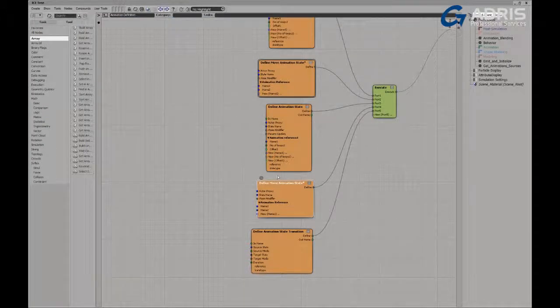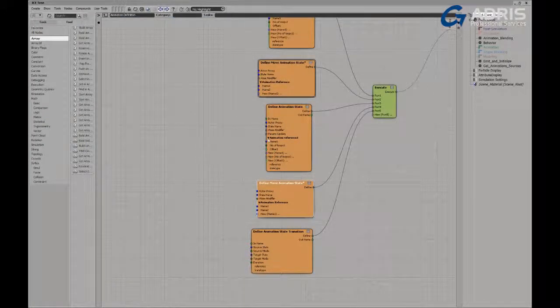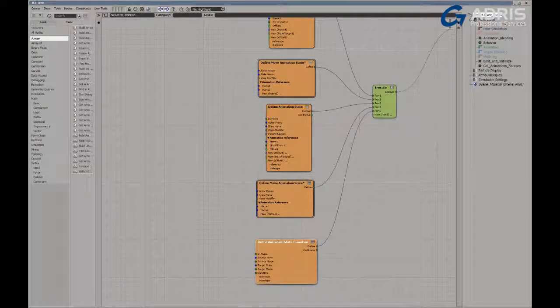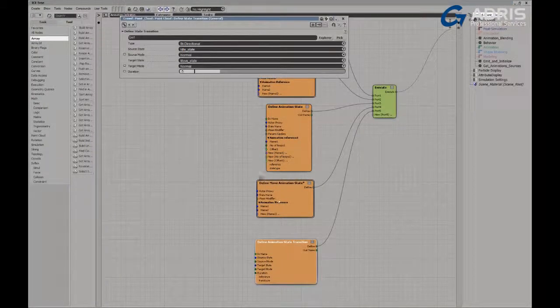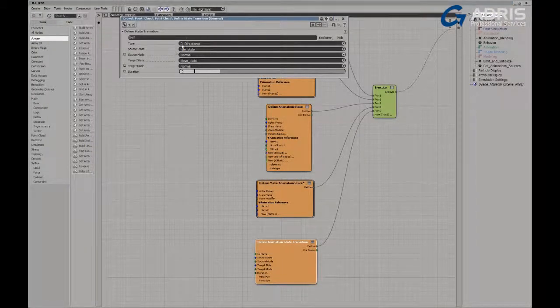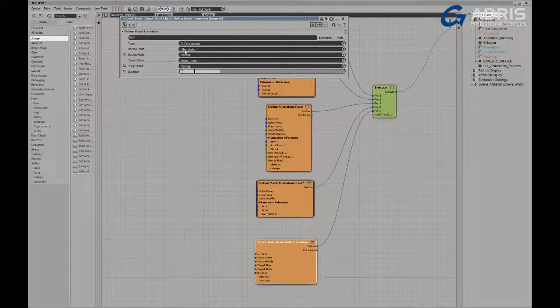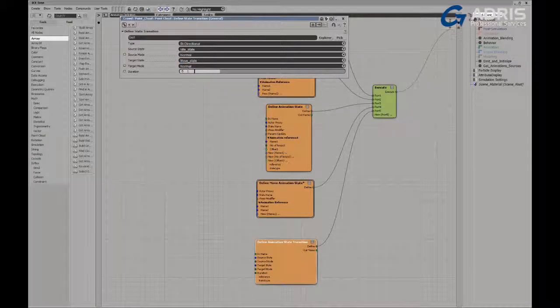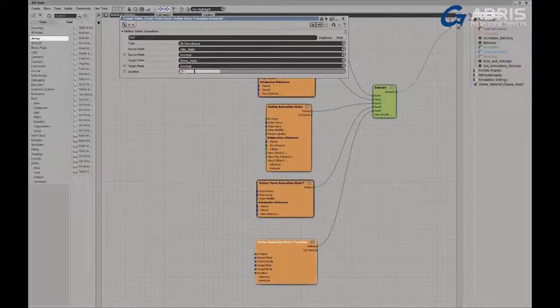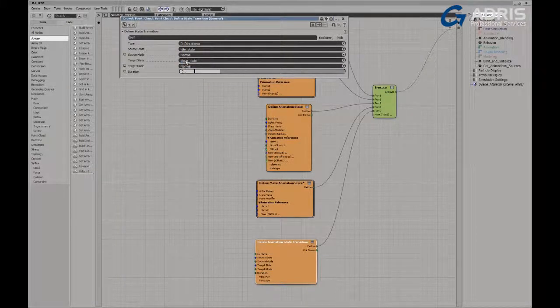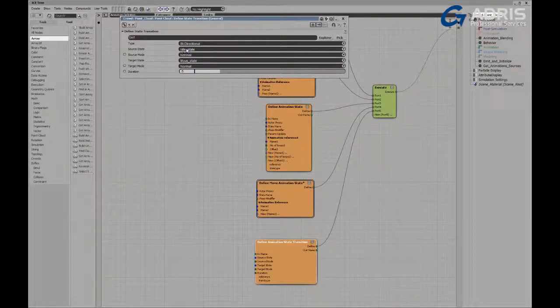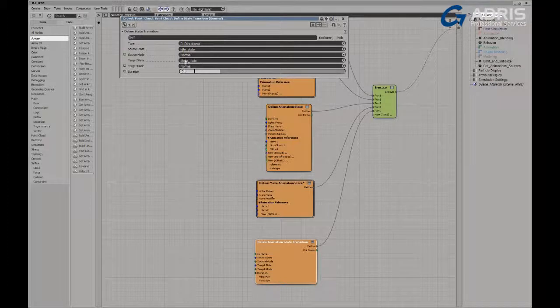Finally, all of these animations or all of these states get blended together using a state transition. The state transition defines a transition, a bi-directional transition in this case, from an idle state to a move state. And it blends them over the course of five frames. So if I'm in a move state, it'll transition to an idle state and from an idle state to a move state.